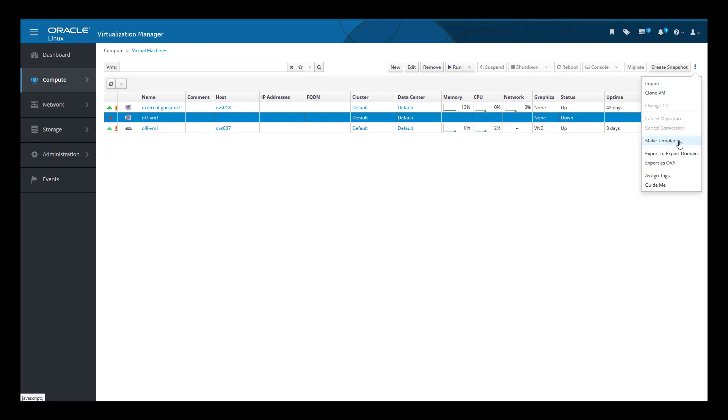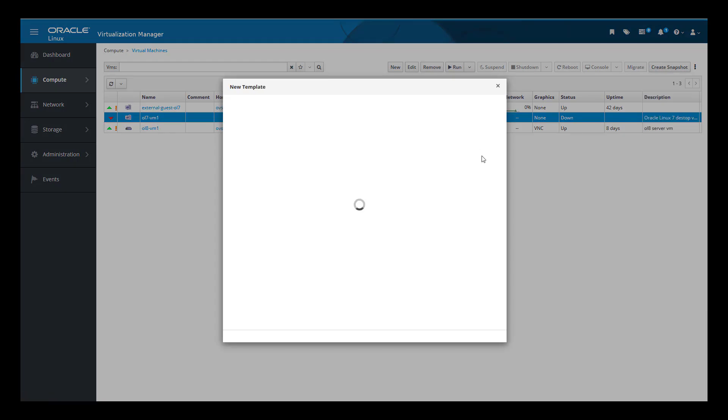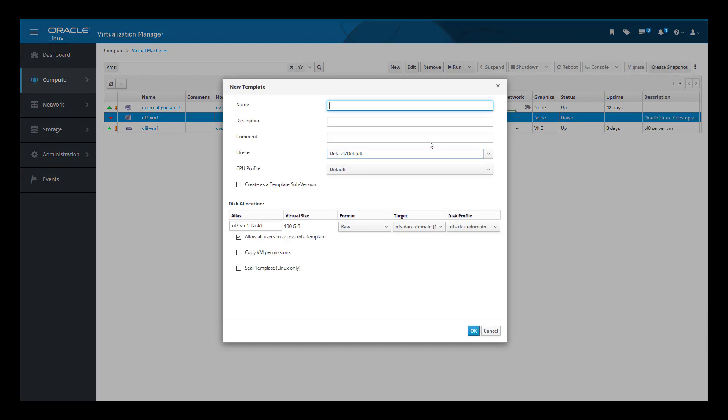The new template dialog box appears. In the name field, we enter OL7-VM1-NewTemplate for the name of our new template. In the Alias column of the Disk Allocation section, we rename the disk alias to be the same as the template name we entered in the name field, replacing Disk1 in the name with new template.